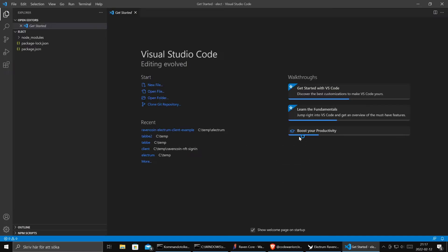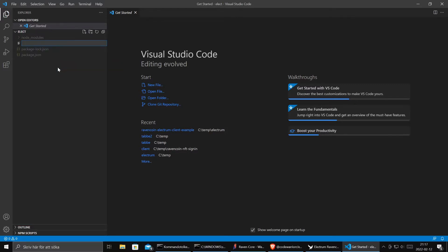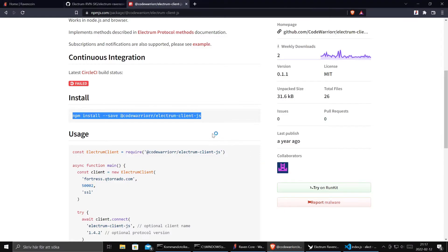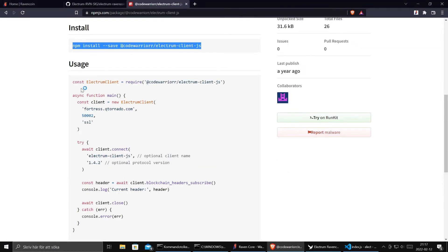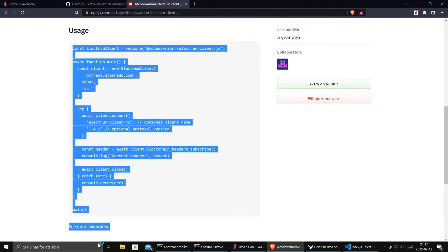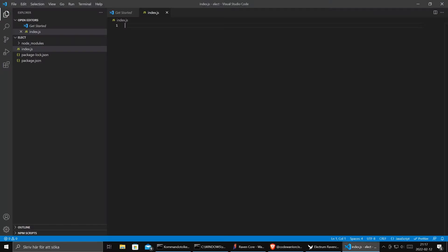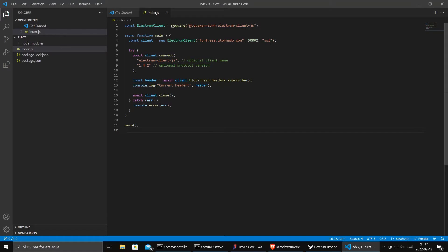And fire up Visual Studio Code. Visual Studio Code is a free code editor, very nice for JavaScript. Let's create an index file and see here we have some sample code. So we take the sample code, paste it in and format it.